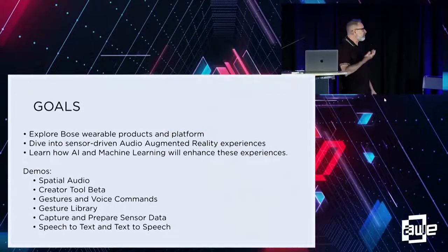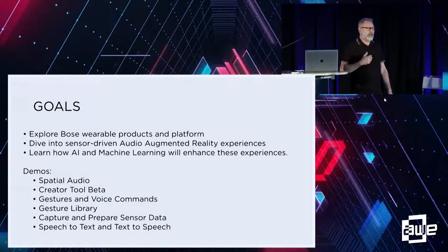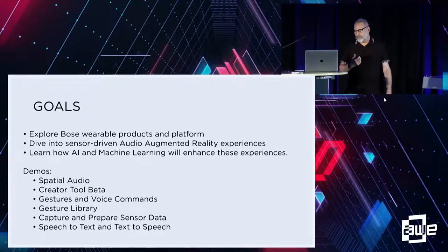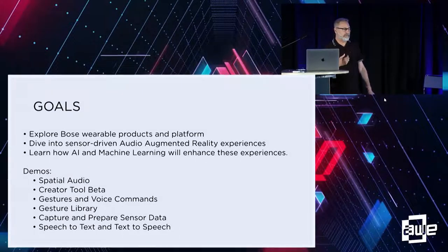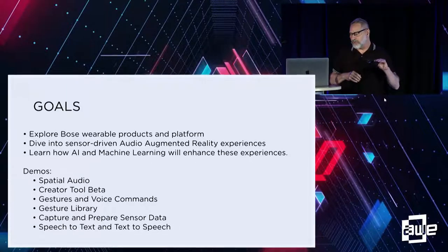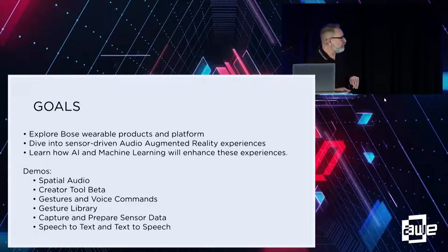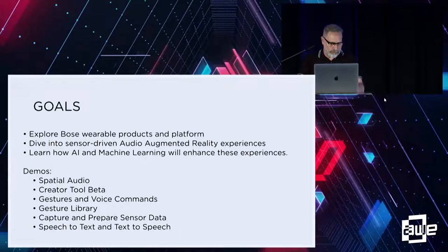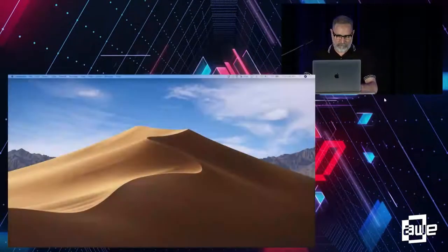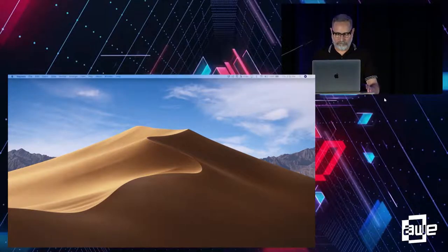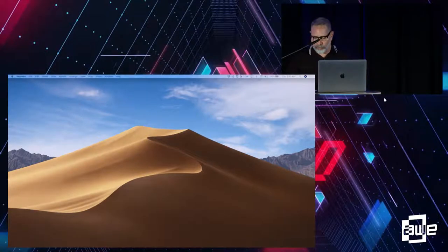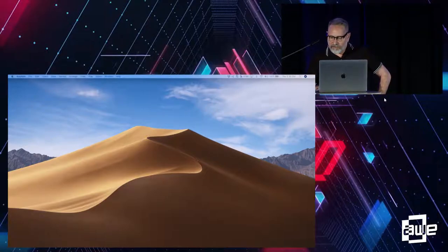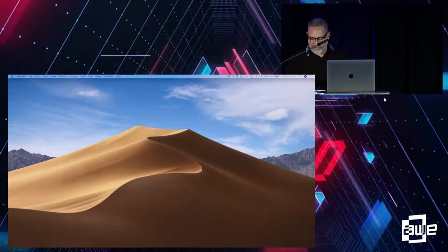So the goal of today's talk is to explore a little about what we're doing at Bose in audio augmented reality area, spatial audio and so forth, and talk about sensor driven experiences. And then I'm going to talk a little about how you can actually leverage the platform to be able to do some really fun, interesting things. But to start it off, I thought it would be really cool to kind of show you something.